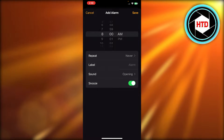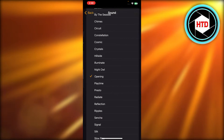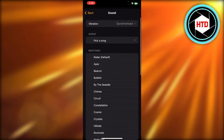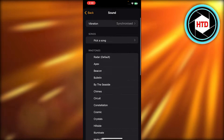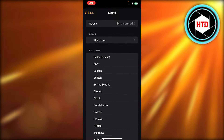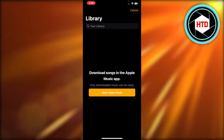So once you do that, you're going to select Sound, and in Sound you can scroll up and you will find Pick a Song. So you select Pick a Song and it takes you to your music library.